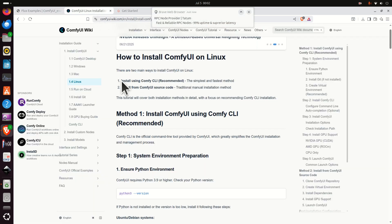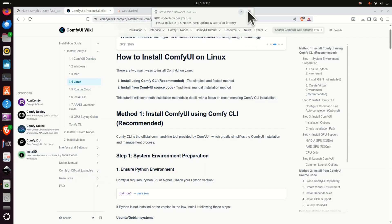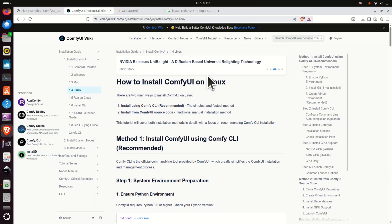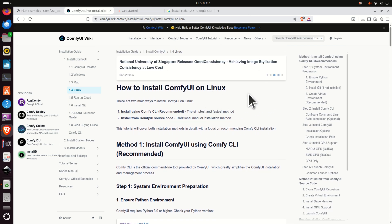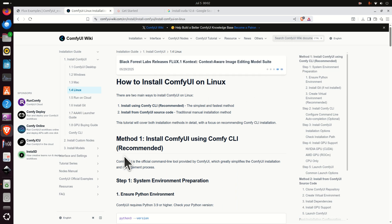The installation instructions are given on the official website. However, a number of viewers of this channel are completely new to Linux Ubuntu and for them these instructions might look confusing. Consequently, we have created this video tutorial to lead you through all the steps and to explain them correctly.